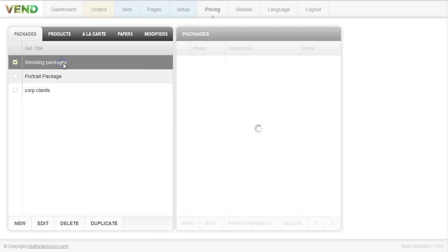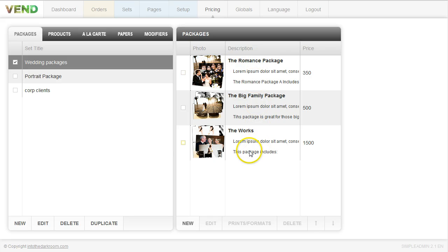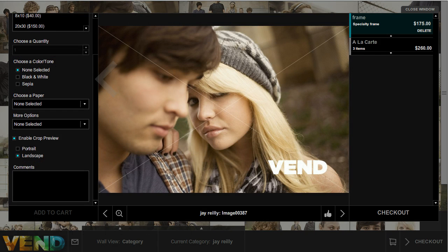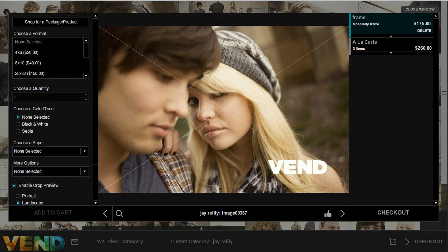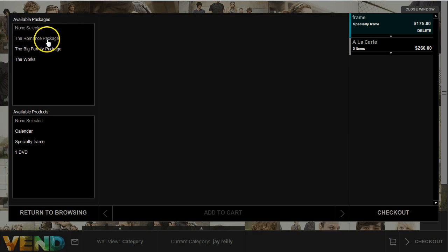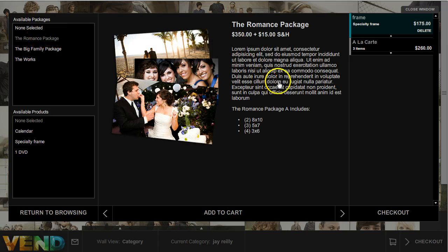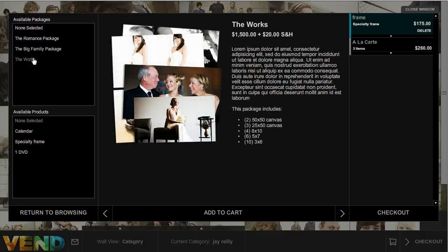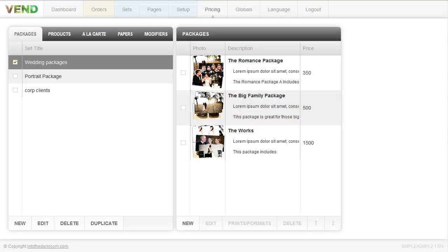Now I'm going to go to the front end and show you what our wedding packages look like and how somebody actually chooses them. On the front end, if I click on any image and want to browse for packages, I can shop for packages here and it's going to show me all my packages in this area. So this is the first package, this the second, and the third package — they all correspond to this wedding group, which I associated with the set we were looking at. Somebody can come and pick which package they're interested in adding to their cart.